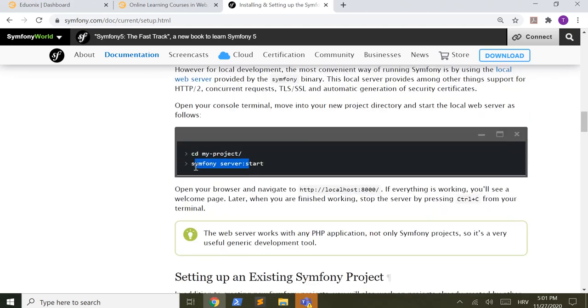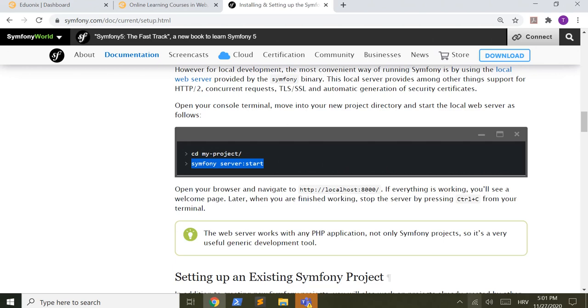But we will use the Symfony server, so we will be using this command, Symfony server start, and that's it.